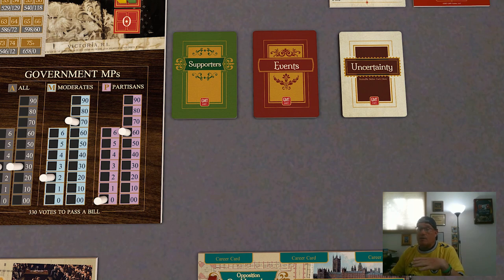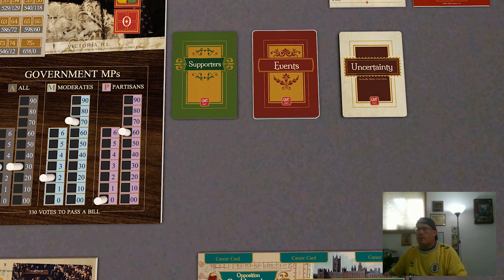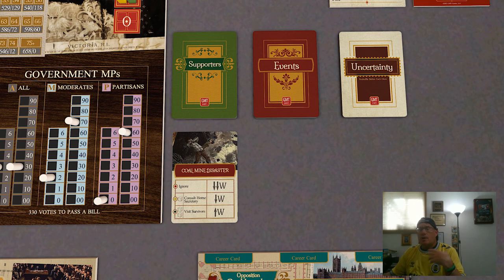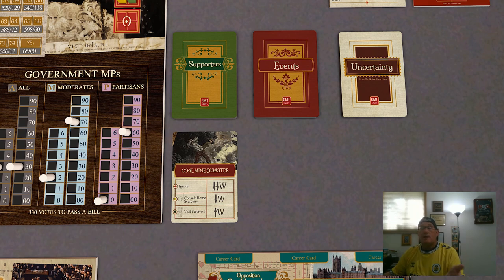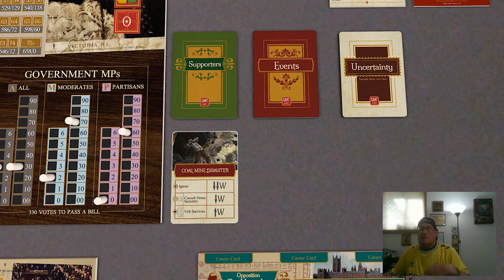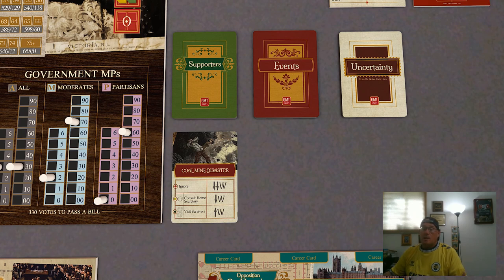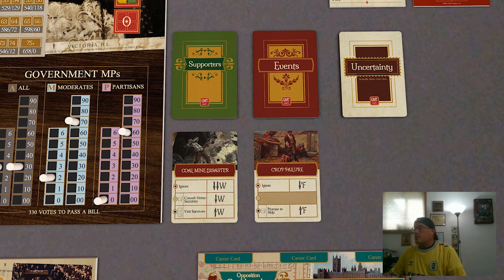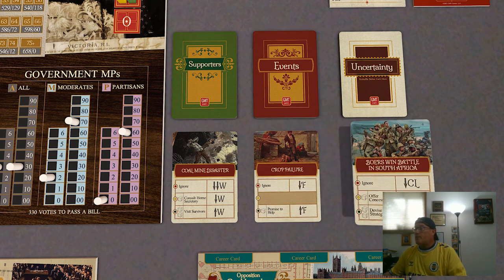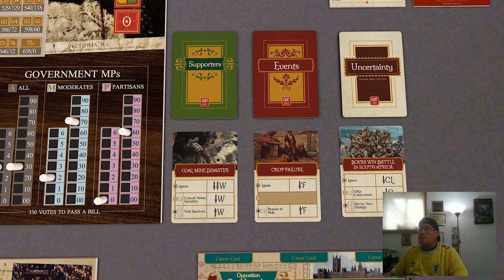Finally, there are event cards that can have effects on popular support. When the prime minister has to resolve an event card, often depending on what choice they make, it will come with an effect to popular support within a sector. In the case of the coal mine disaster, they can choose to ignore it, in which case their support will go down by two with the workers; they could spend one cube and consult the home secretary, mitigating the damage to only down by one; or they could spend two cubes and visit the survivors, in which case their support would go up by one. Other examples include crop failure affecting support for farmers, or the Boers winning a battle in South Africa.